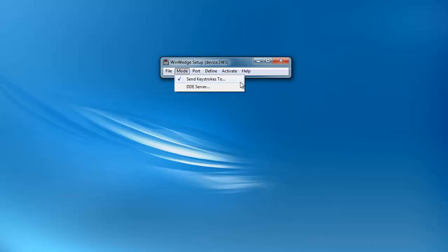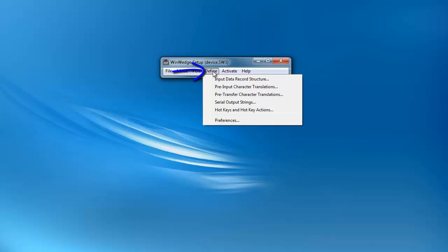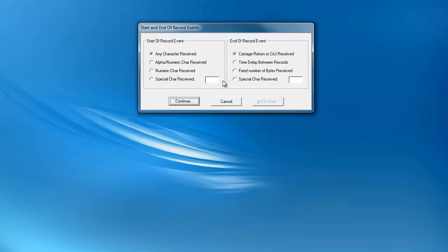Keystroke macros and timestamps are configured in the Input Record Definition Editor. To get to this screen, go to the Define menu and click on Input Data Record Structure. Press the Continue button until the Record Editor appears.